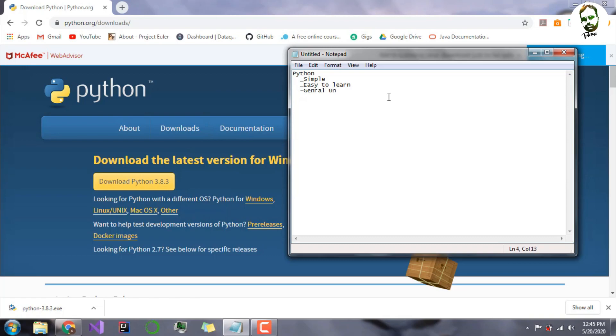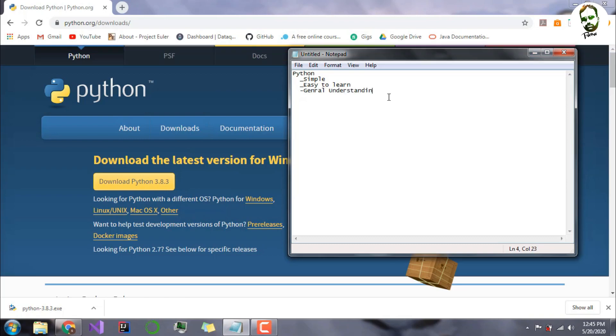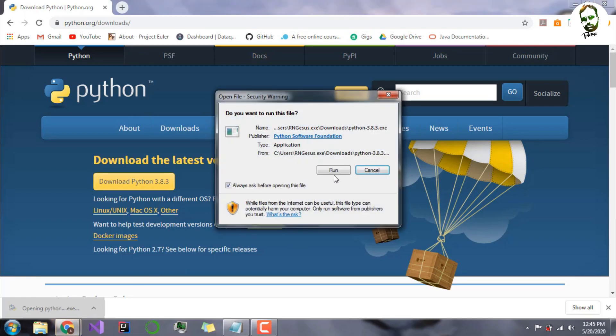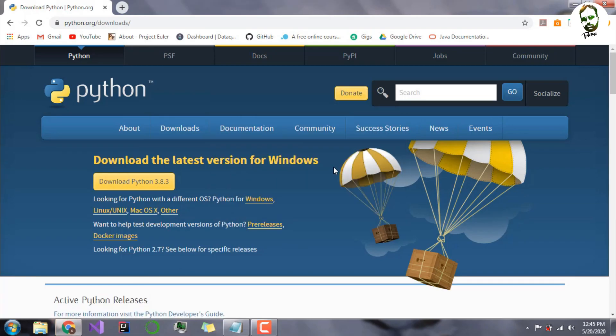As you can see, my Python 3.8 is installed. After it is installed, you will need to execute the .exe file. I will click this. It will execute it. Run this.